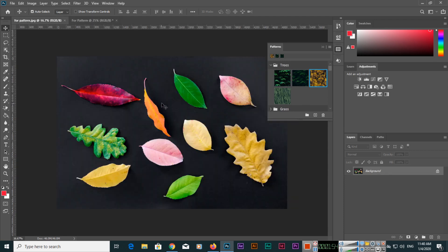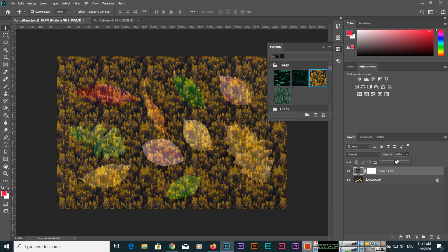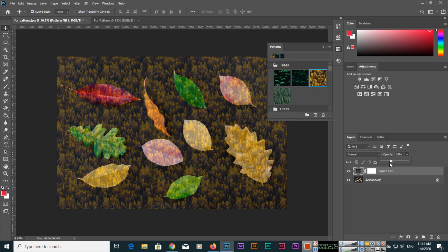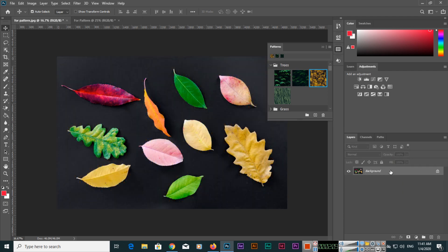You can also apply a pattern on top of your image. Once the pattern is applied, if you want to adjust the opacity, you can make it lower so both the pattern and your image appear together. This lets you blend the pattern with your image.